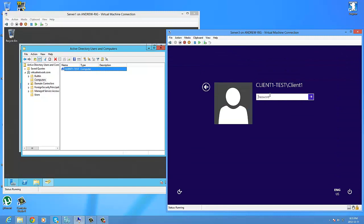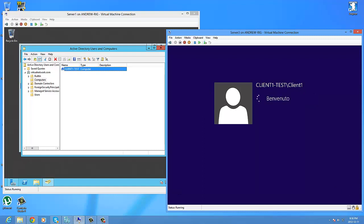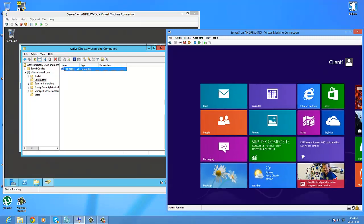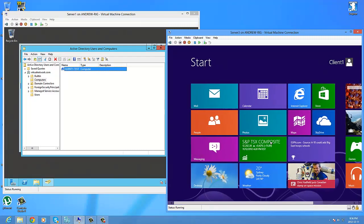As you can see, it's connected to the domain. The Windows 8 was default Italian — I had to change that.